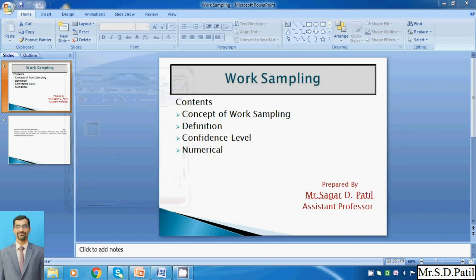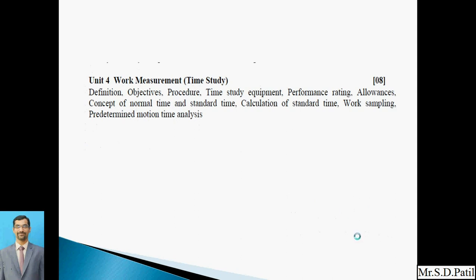Good afternoon friends. Today we are going to see the concept of work sampling. In the previous part, we have seen the work measurement part — we conducted a time study method where one worker converted a raw material into a final product, carrying out many operations. That activity was carried out with the help of time study equipment: we used stopwatches and noted down all times.